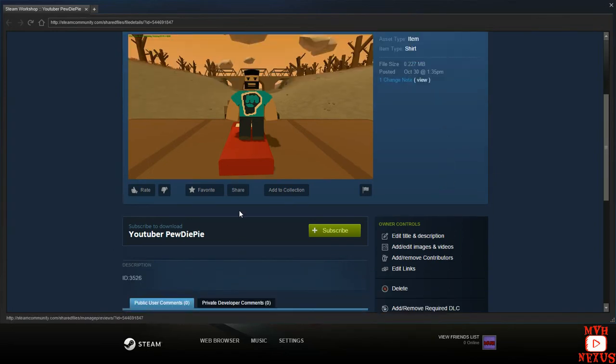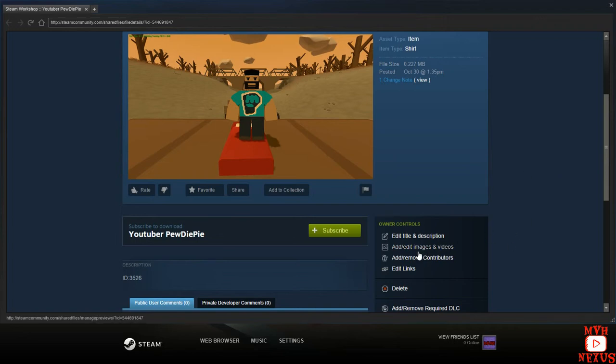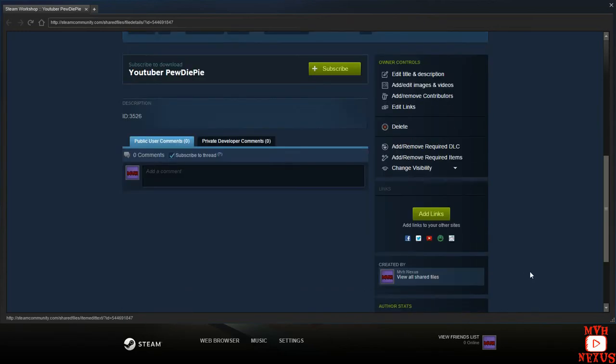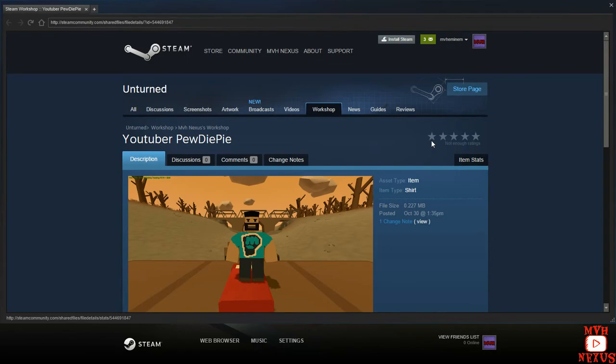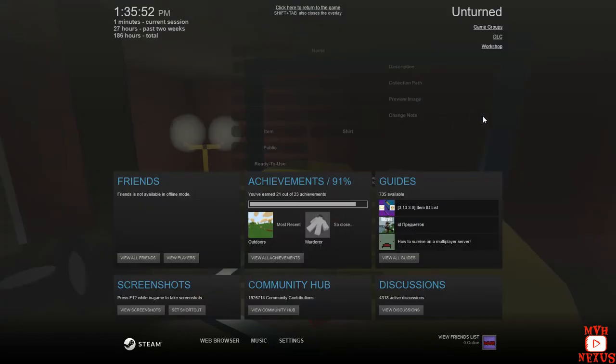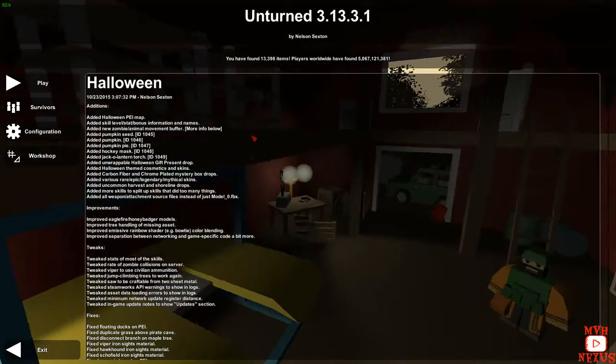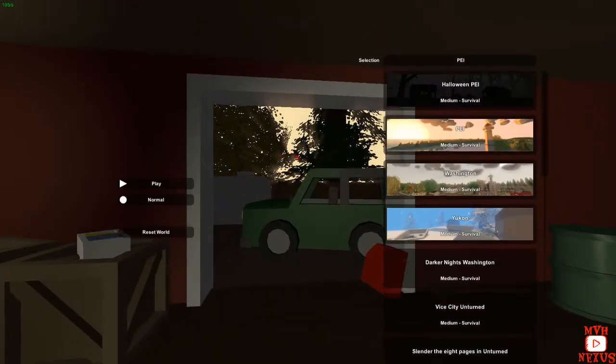So, that's how you guys do it. And if you want to add more, you do that. Or edit title and description. Whatever you guys want, but that's how you upload stuff to Steam Workshop.